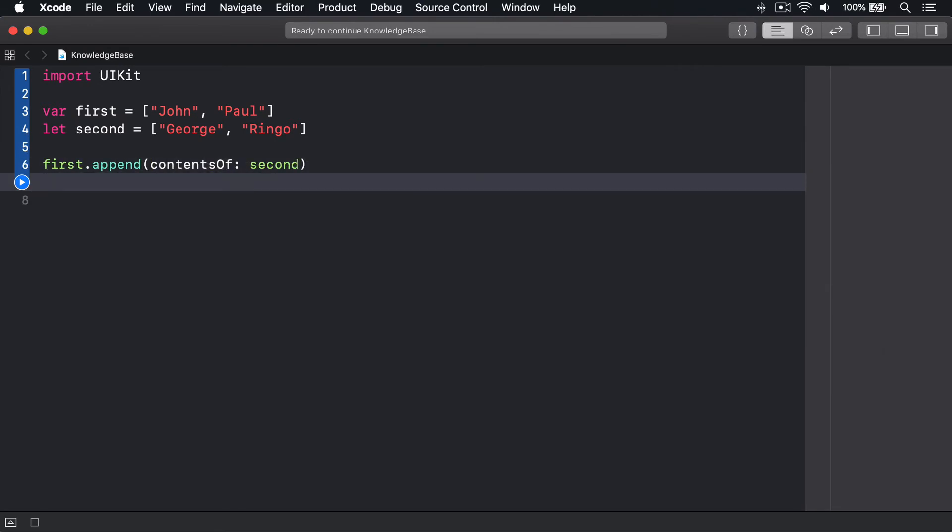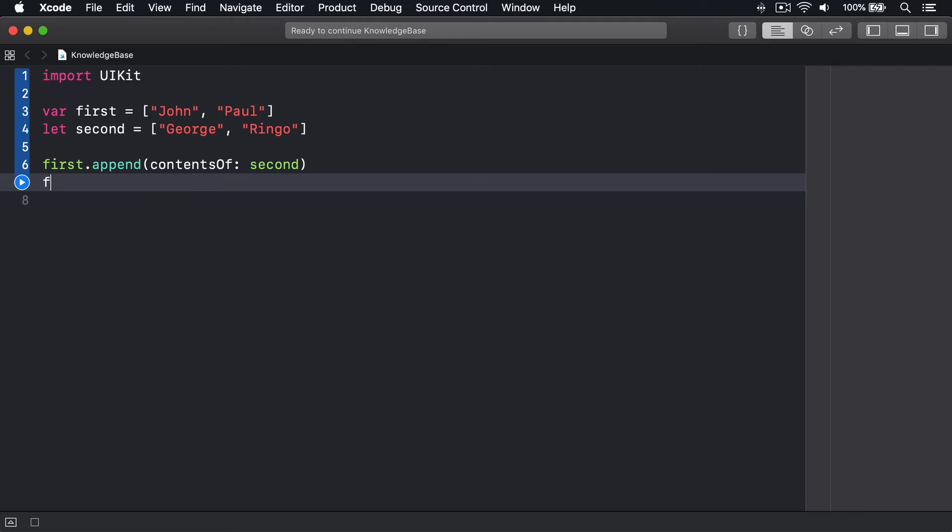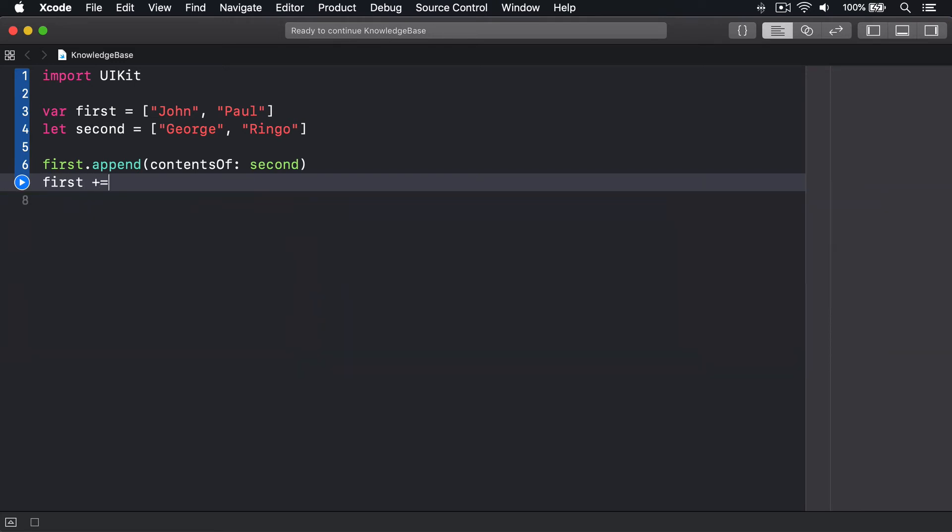Another option is using the plus equals operator, which is overloaded for arrays to combine elements. First plus equals second.